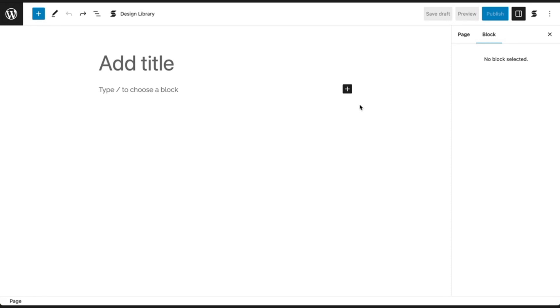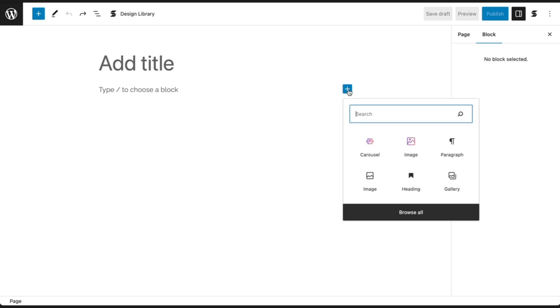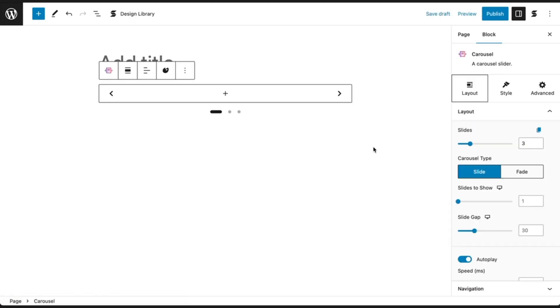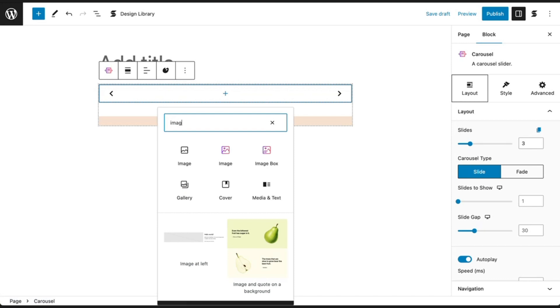Now that you've seen some examples, it's time to make your own carousel. First, add the carousel block from the block library. Then, add a block of your choosing.